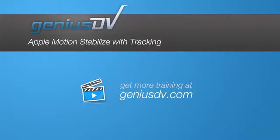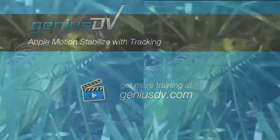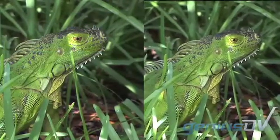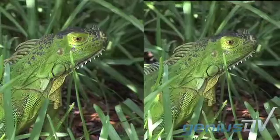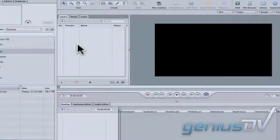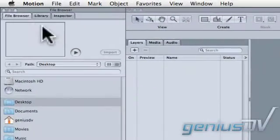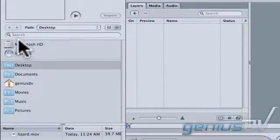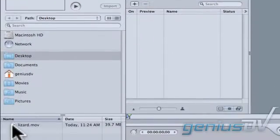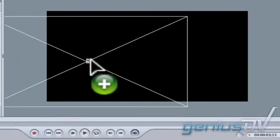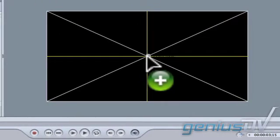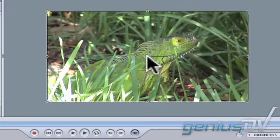You can use Apple's Motion program to stabilize a video image by using tracking data. Navigate to the file browser tab within the inspector window and drag a clip into the canvas window. In this case, I'll use this green lizard.